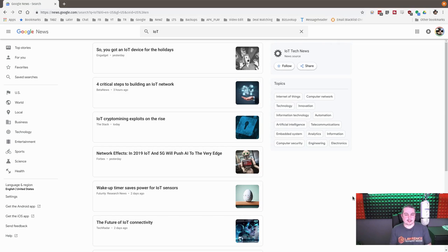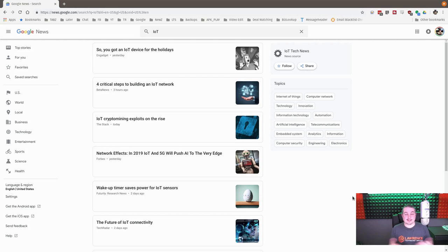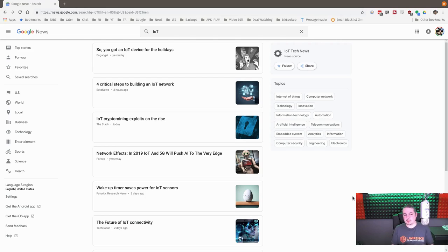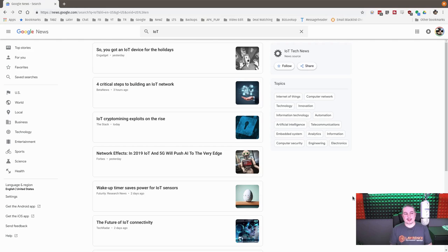This is December 2018, only a few days after Christmas, and lots of people probably got some fancy new Internet of Things device that may or may not be secure, so maybe you don't want it on your network. I wanted to talk about that a little bit.